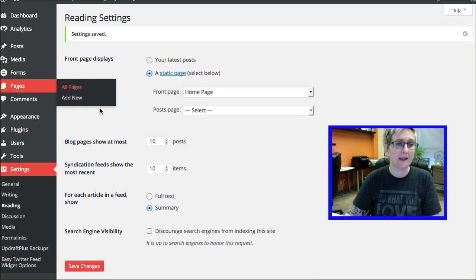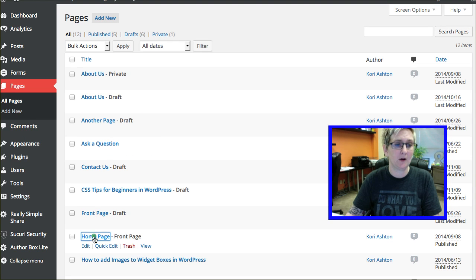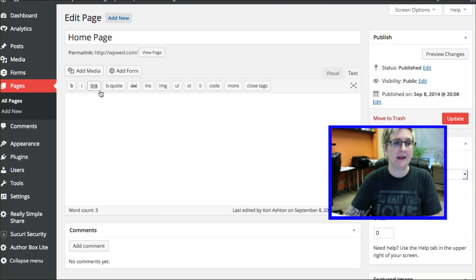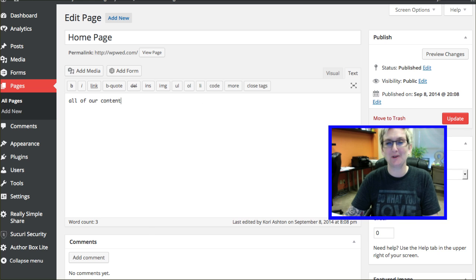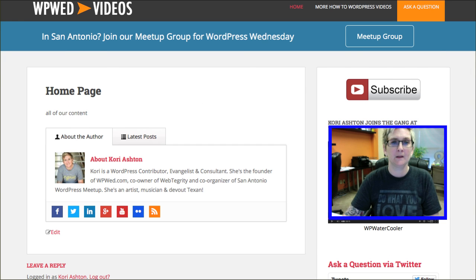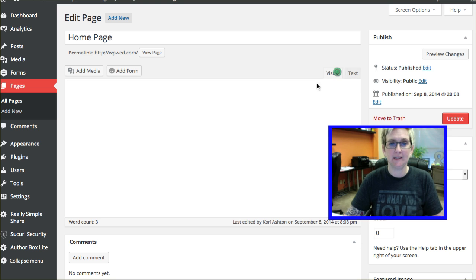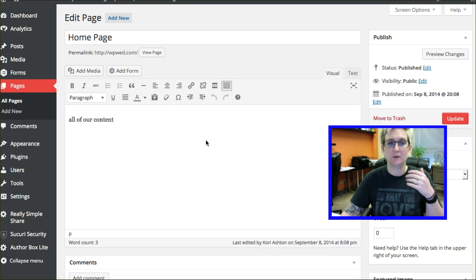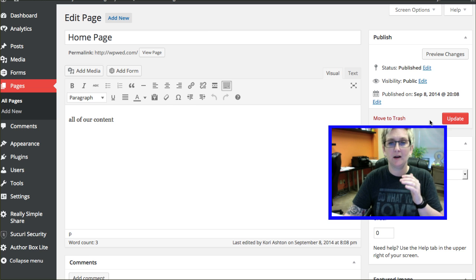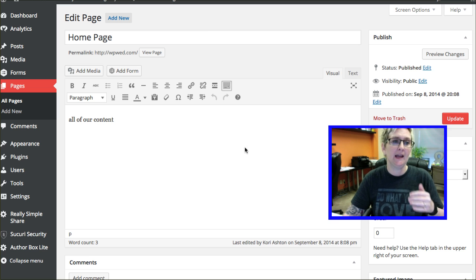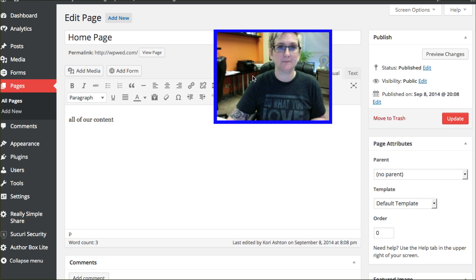And now it just displays whatever I had inside of that page. So when I go to all pages here, you can see in my home page that I only have all of our content. That's the one line I have sitting there and of course that's visible here. So you could put obviously anything you wanted into this space, fill it up, put some images, put a video if you wanted to, whatever you wanted, and click publish or update and now this could be your home page content.